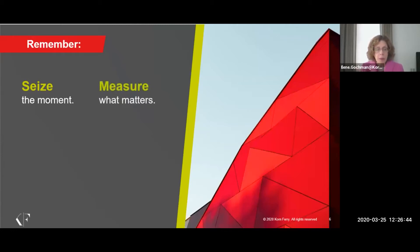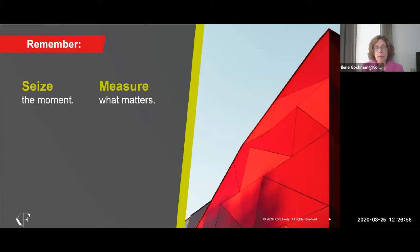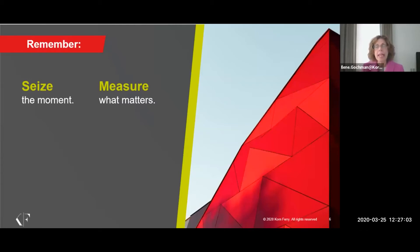Our second point we want to leave you with is about measuring what matters. One of the things the crisis has shown us is that there is a clear differentiation amongst our leaders. Some people are very quickly figuring out what to do in uncertain times, and others are going back to their old playbooks, and they are doing the kinds of things they've always done, which may or may not be working in this situation.